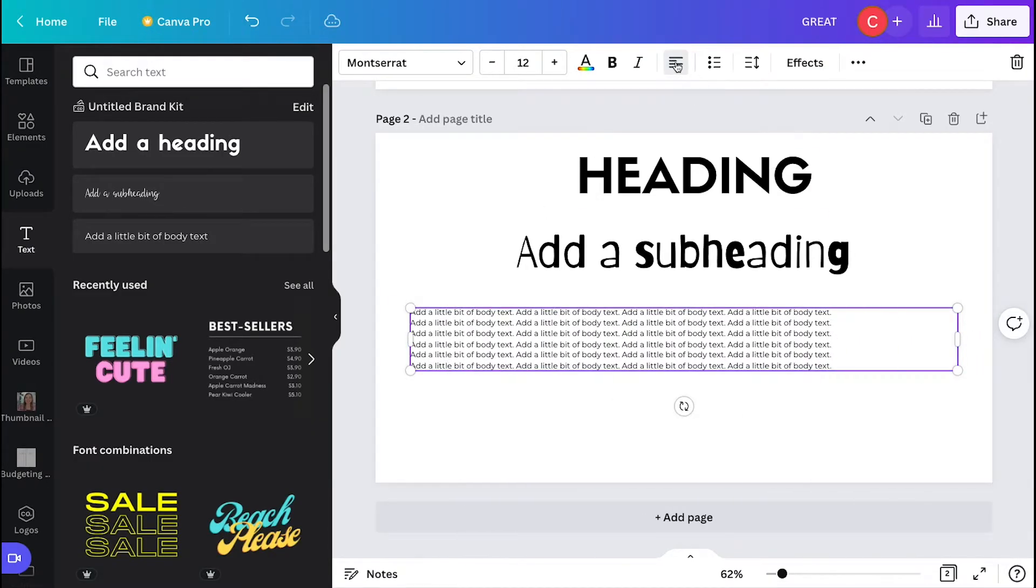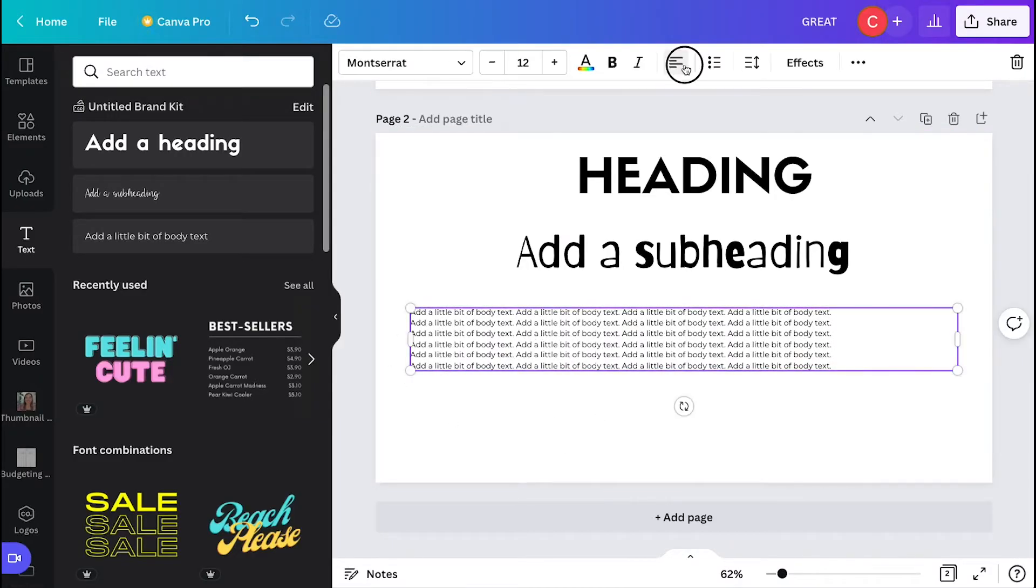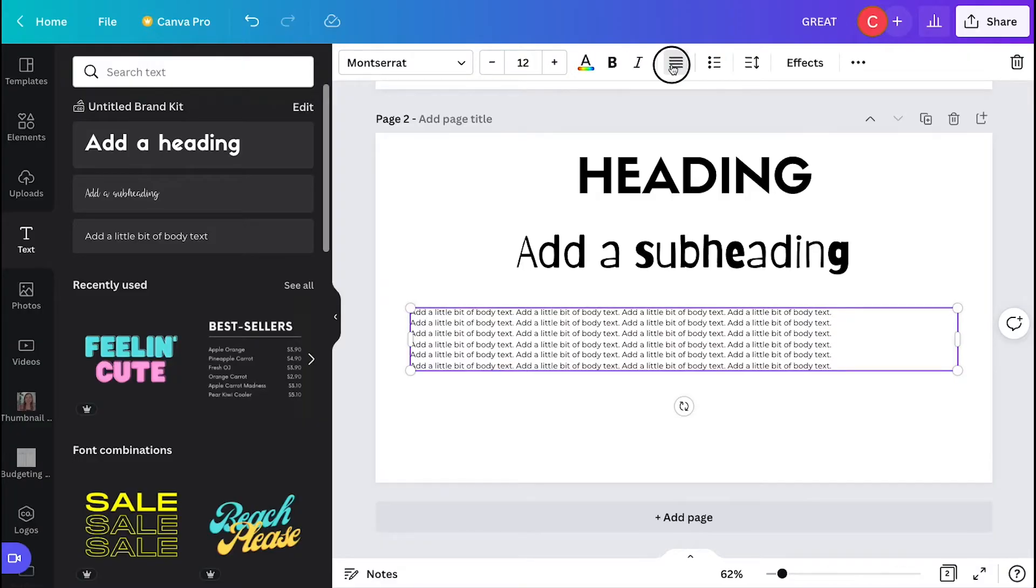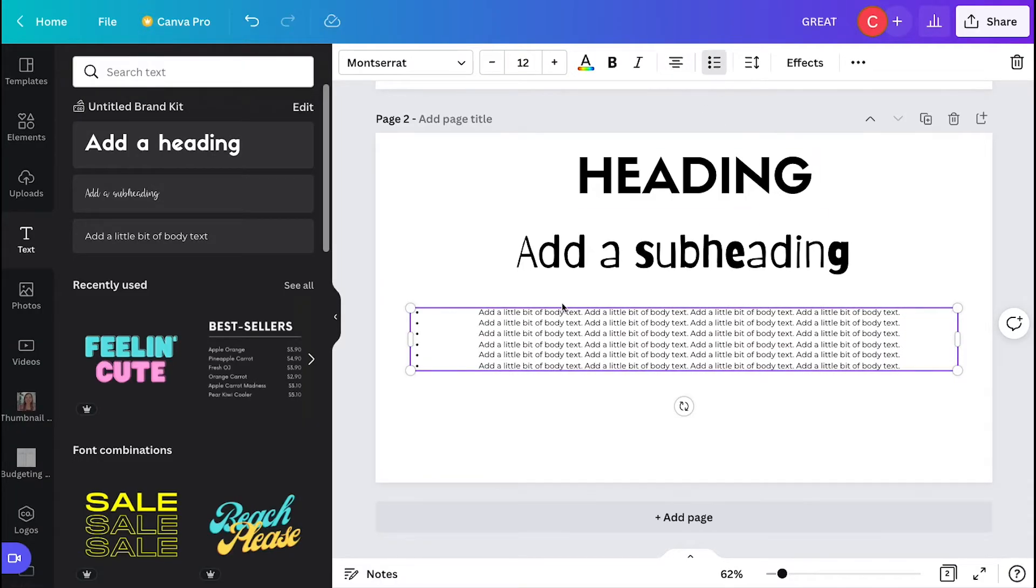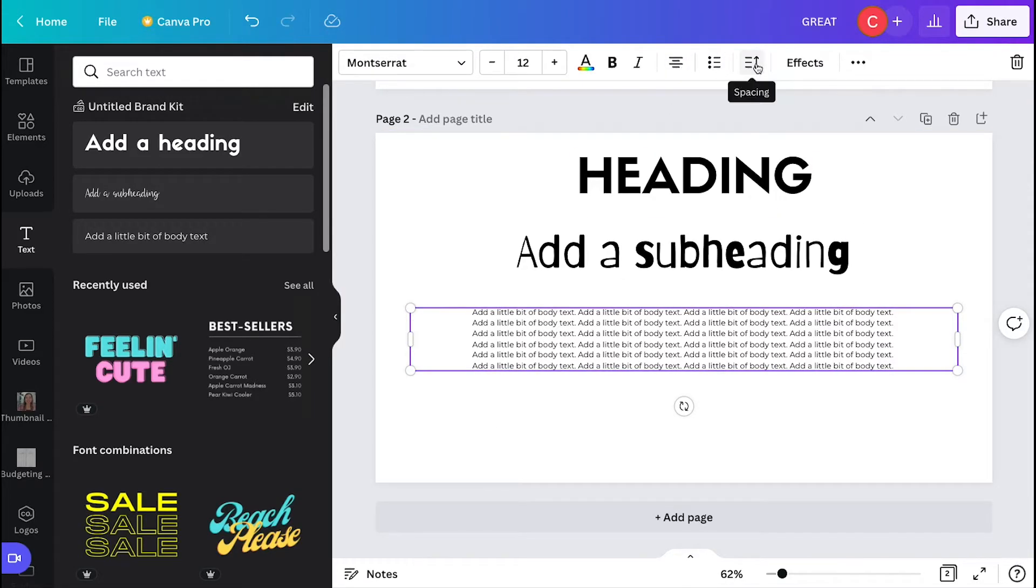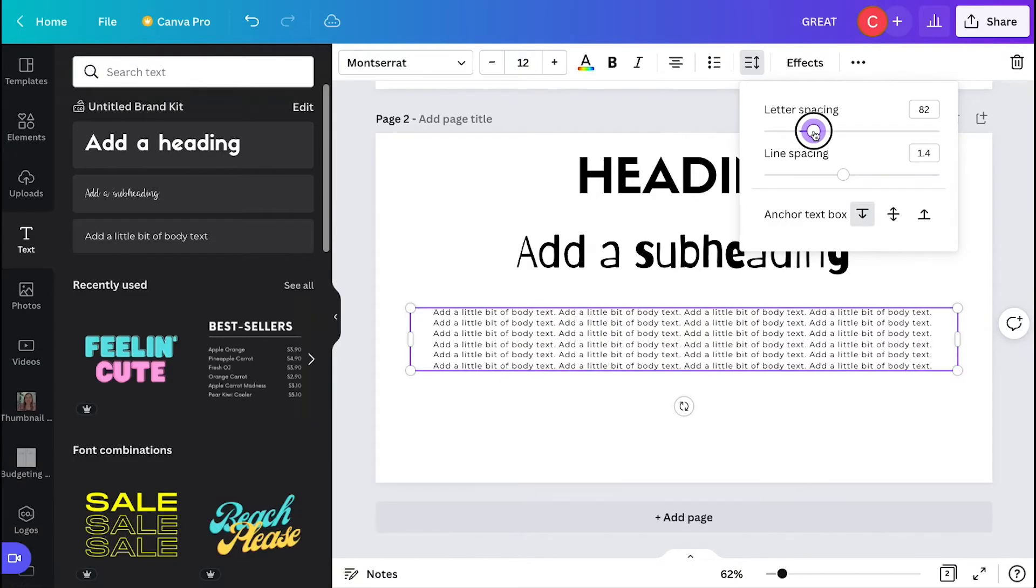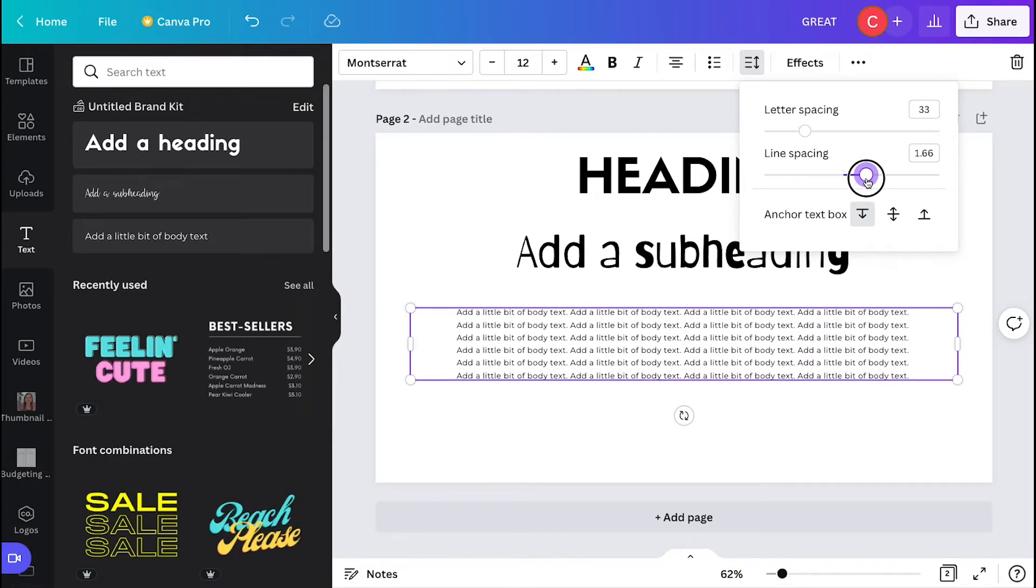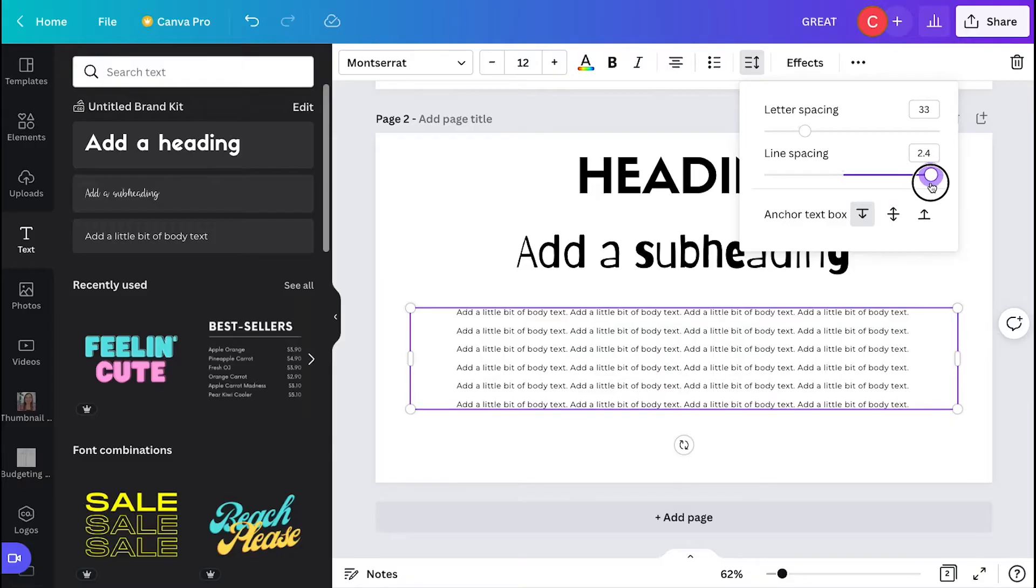There are so many different ways to format your text in Canva besides just choosing the size and the font that you're using. You can play around with the alignment and have it right or left aligned. You can have it centered. Then you can also do things like adding bullet points and you can adjust the spacing. There is a lot that you can play with. All of these are in the top menu when you have a text box selected in Canva.